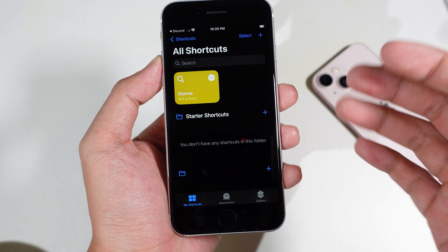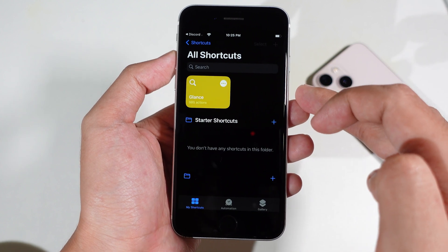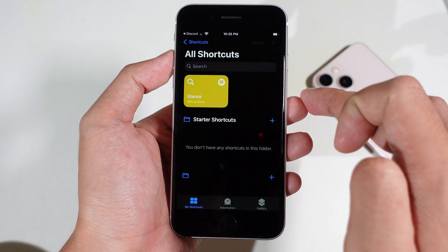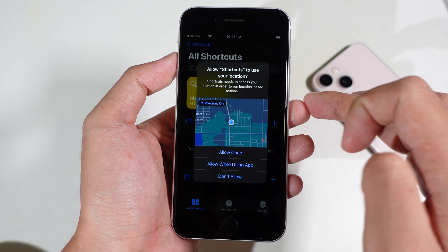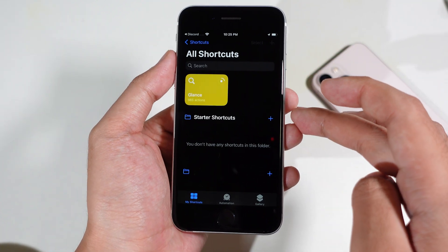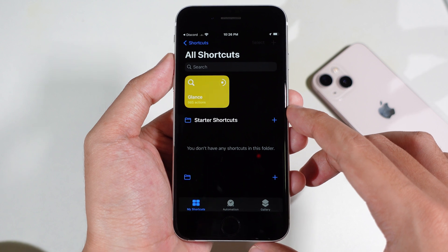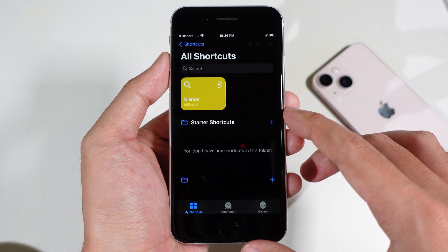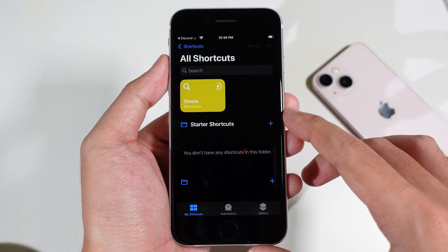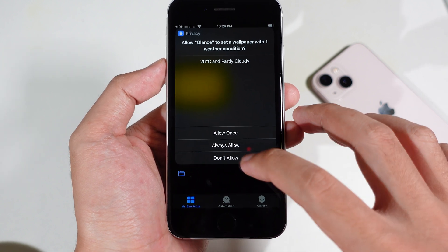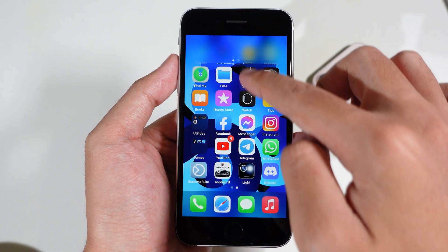I'll replace it since I already have it in my Shortcuts app. Now tap on it and click 'Allow' — you'll need to allow permissions a few times. For the location, you must allow it, so click 'Always Allow.' It will then apply to your lock screen.